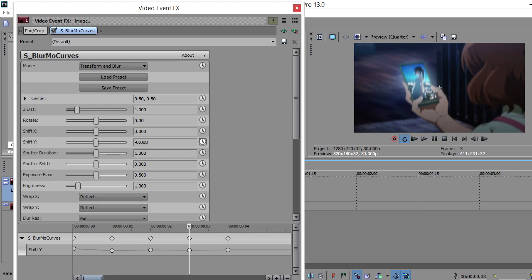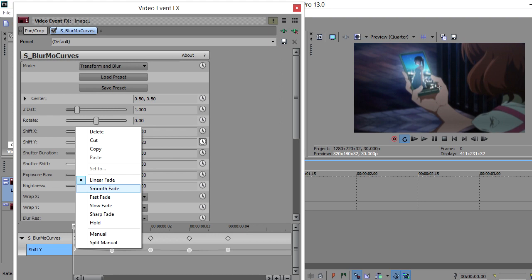Then -0.008, then the last one to 0. Highlight all the keyframes by clicking the first keyframe, then holding Shift and clicking the last keyframe. Right-click one of the keyframes and set it to Smooth. This should set all the keyframes to smooth, but if not, make sure they all are set to smooth.